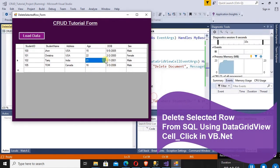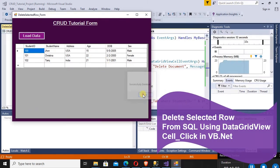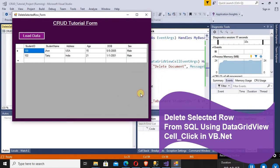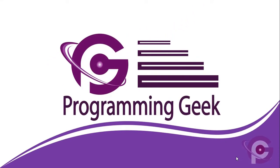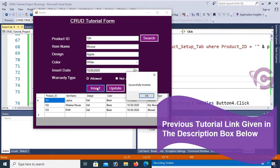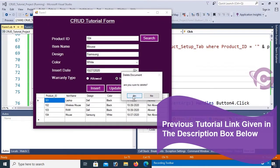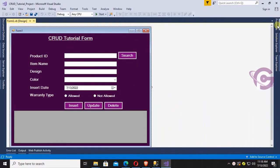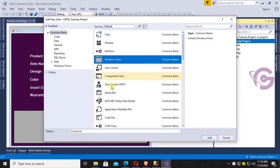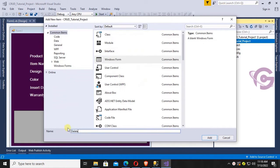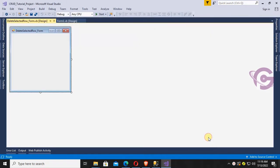This tutorial is how to delete a selected row from DataGridView using VB.NET Windows Forms application. The previous tutorial covered CRUD operations in VB.NET Windows Forms. First, I'm going to create a new Windows Form with the name 'DeleteSelectedRow_Form'. Click on it — yes, the form is added.